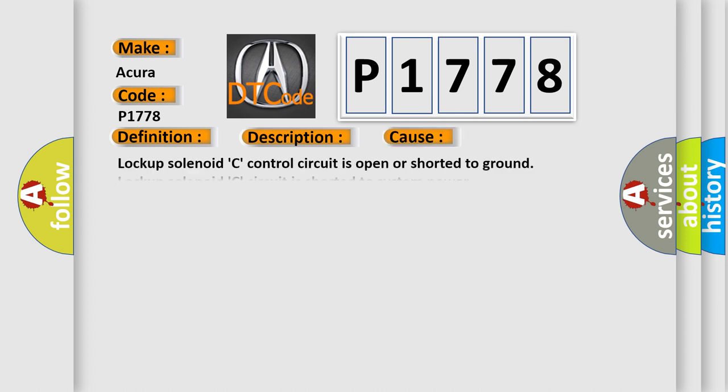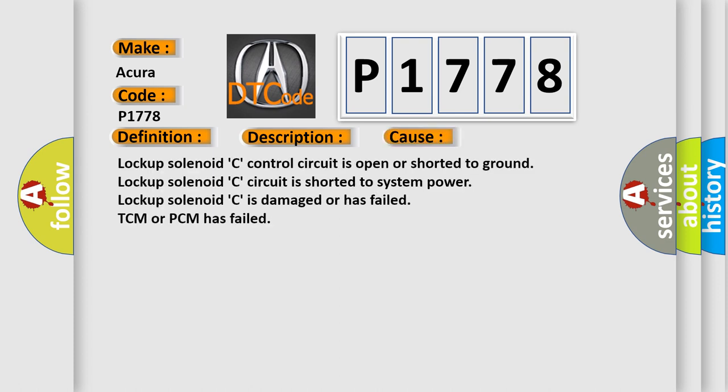This diagnostic error occurs most often in these cases: lock-up solenoid C control circuit is open or shorted to ground, lock-up solenoid C circuit is shorted to system power, or lock-up solenoid C is damaged or has failed.